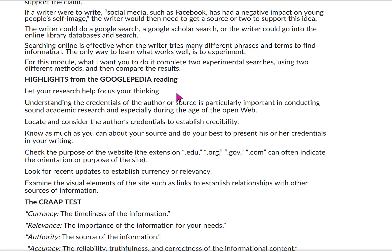To highlight ideas from the Googlepedia reading: let your research help focus your thinking. Understanding the credentials of the author or source is particularly important in conducting sound academic research, especially during the age of the open web and AI. Locate and consider the author's credentials to establish credibility, and know as much as you can about your source. Check the purpose of the website — the extension .edu, .org, .gov, .com — can tell the orientation or purpose of the site. Look for recent updates to establish currency or relevancy.